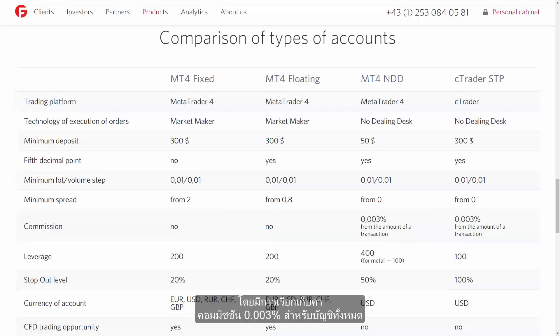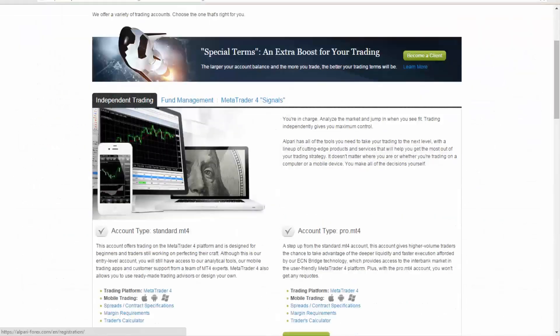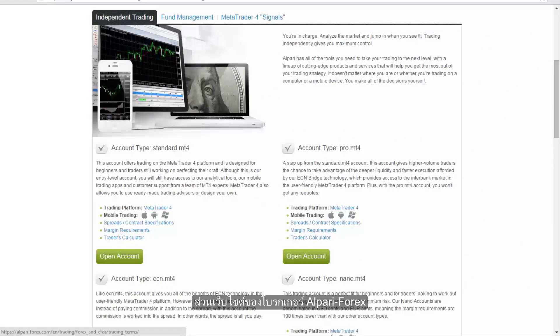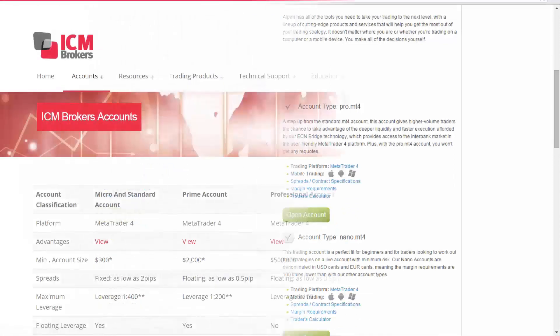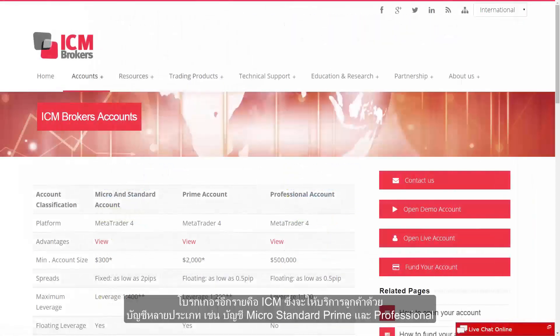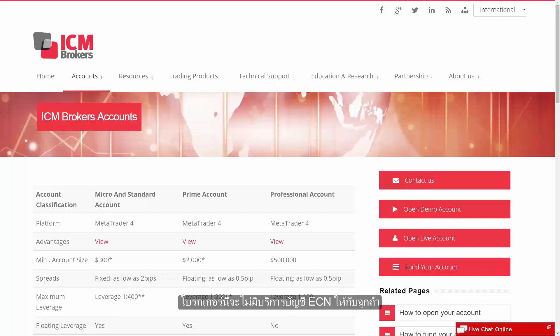There is a commission charge which is 0.003% of the total. Let's take a look at another broker's website, Alperi Forex — again, account balances are clearly displayed. Another one is ICM, which provides customers with different accounts like Micro, Standard, Prime and Professional accounts. This particular broker does not offer any ECN accounts to its clients.